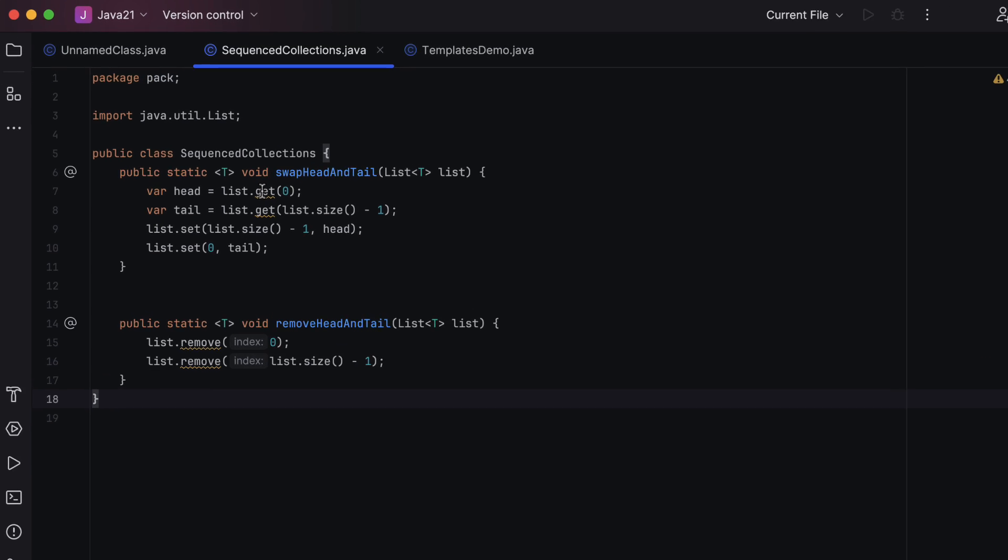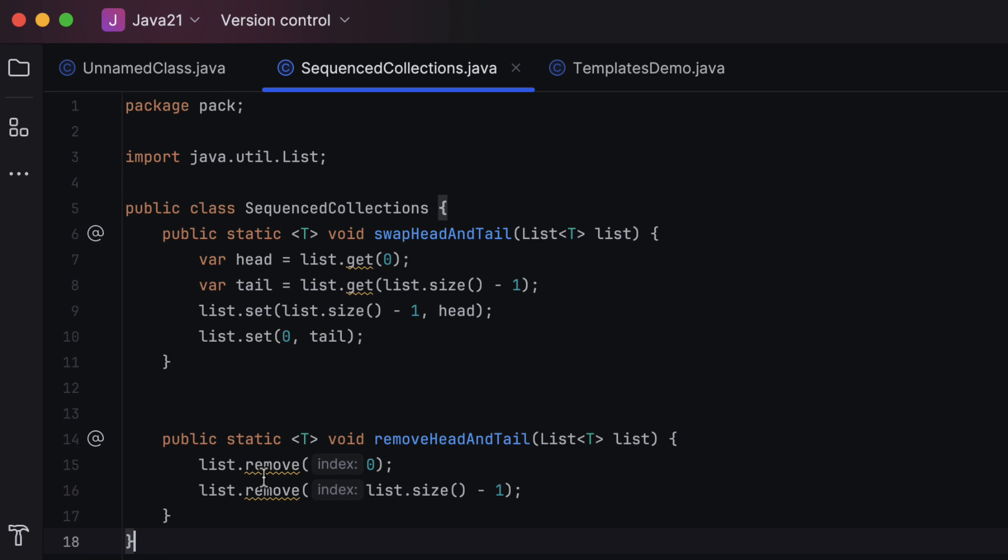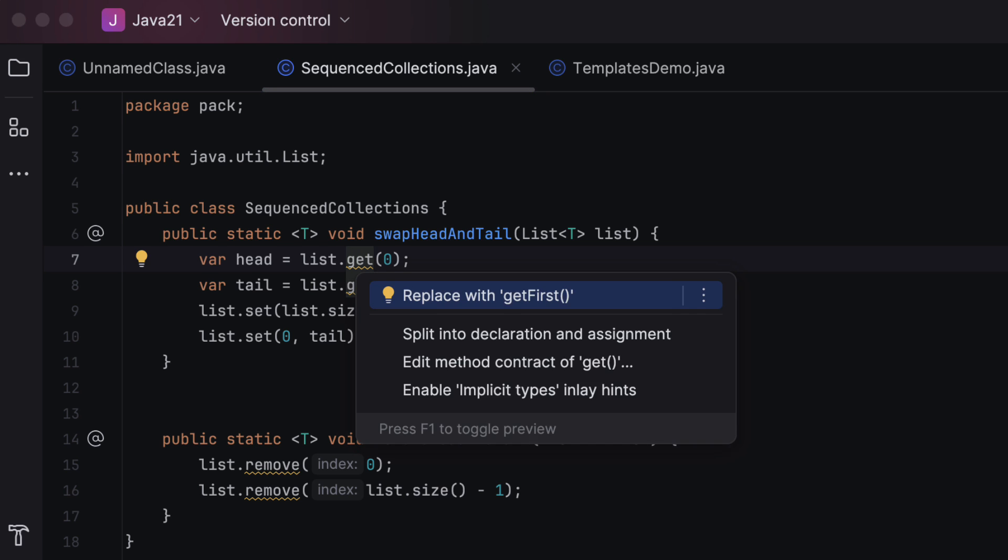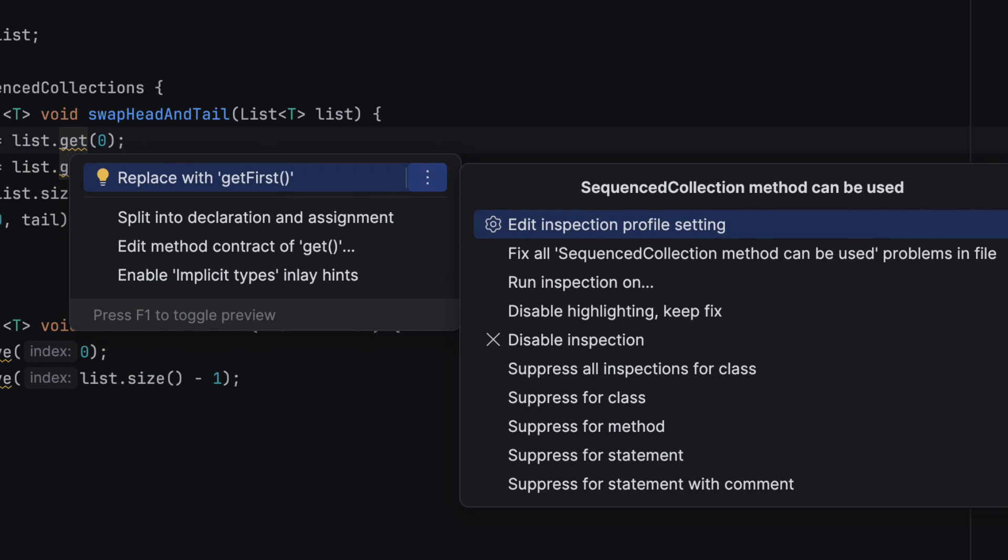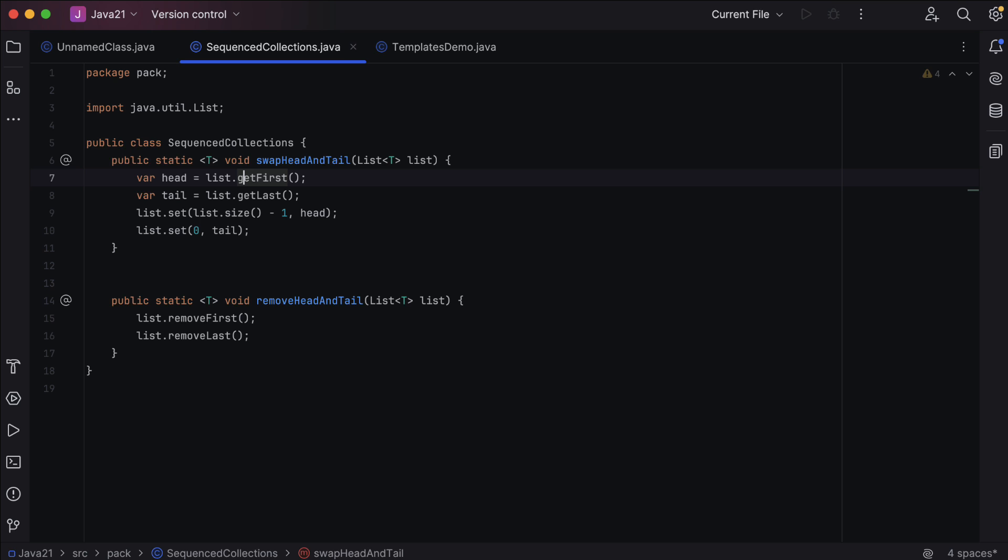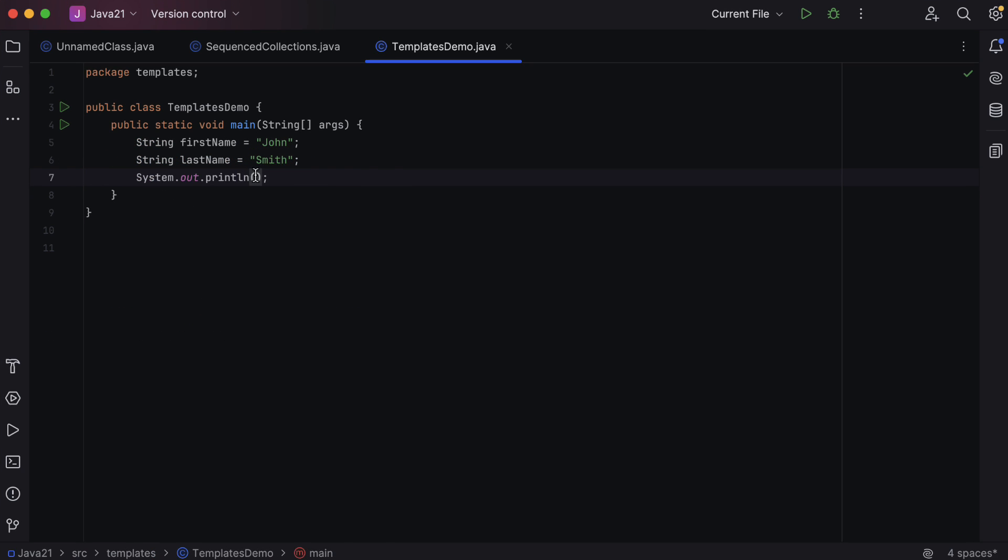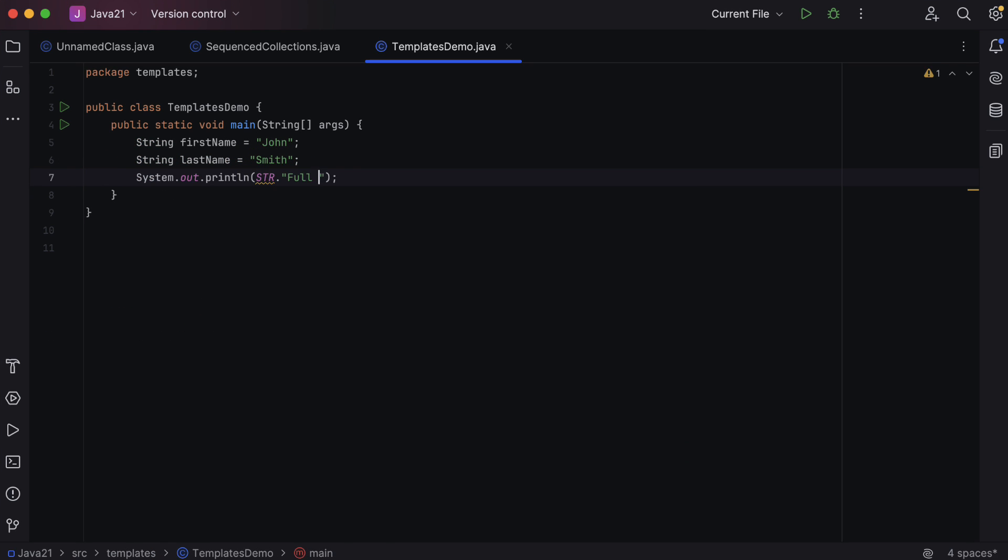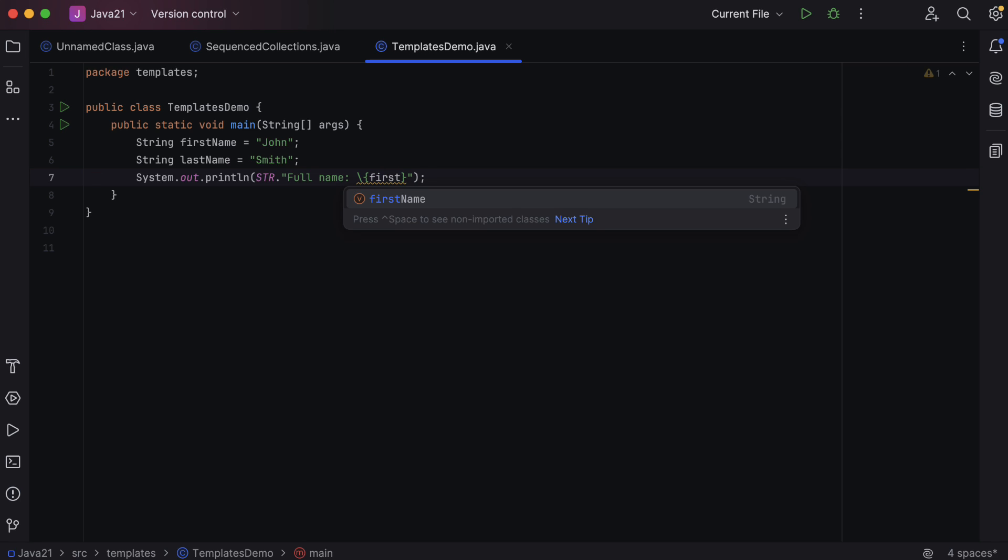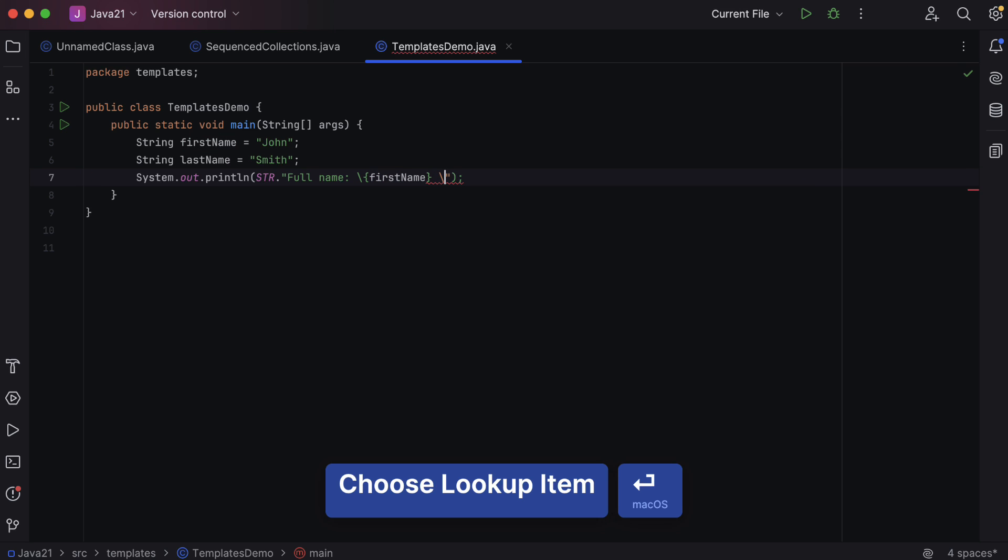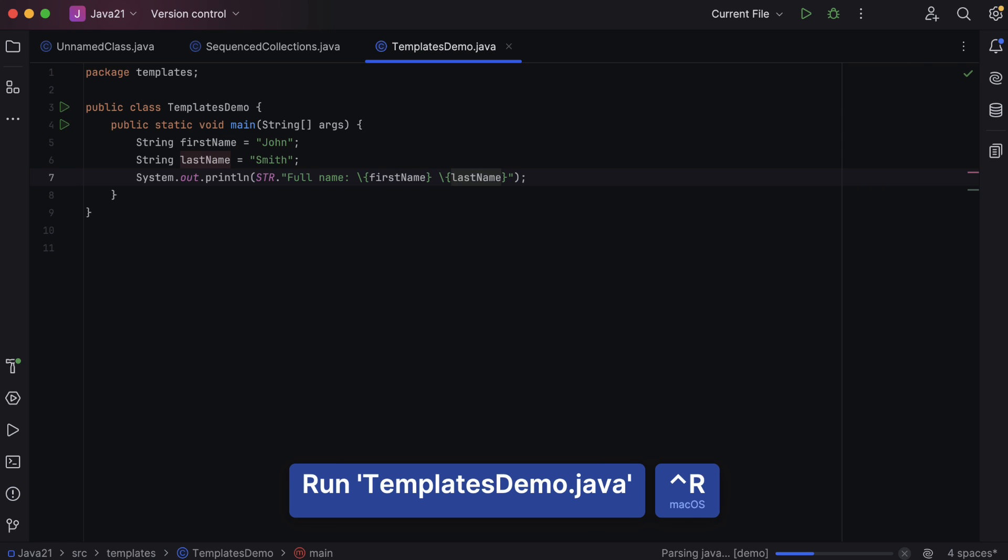IntelliJ IDEA now supports sequenced collections, an update to Java's collections framework. This feature adds new interfaces to the existing hierarchy, simplifying access to the first and last elements of a collection through default methods. IntelliJ IDEA 2023.3 brings support for another JDK 21 preview feature, string templates, which improves the process of composing complex strings and applies the use of template processors. All of the other new language features delivered in the recent Java 21 release are also supported.